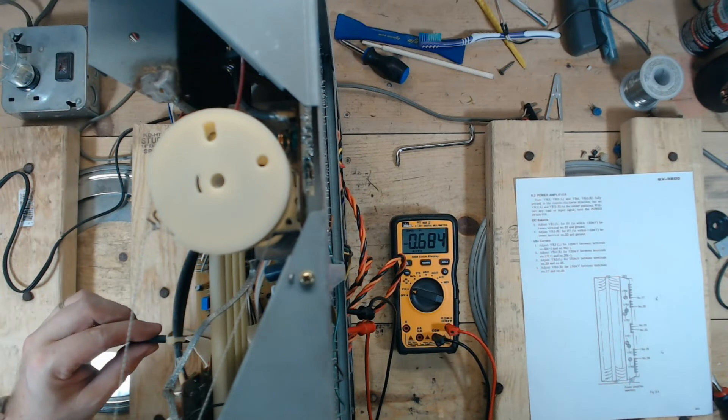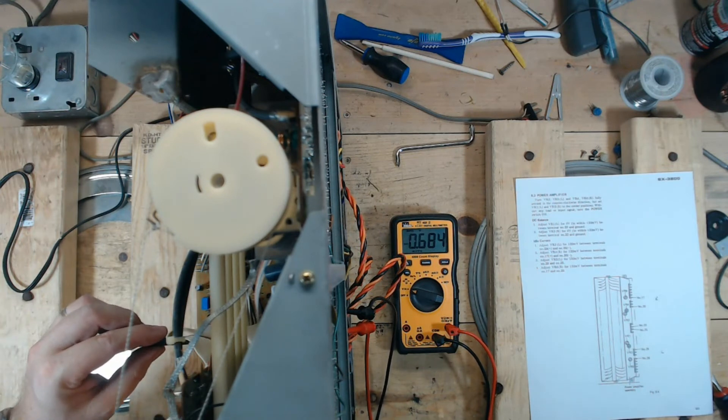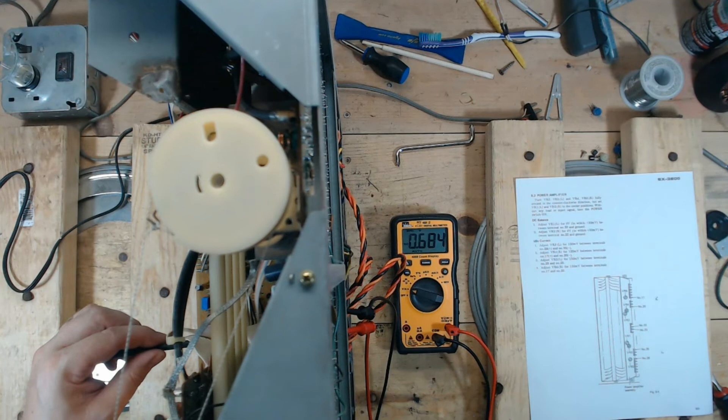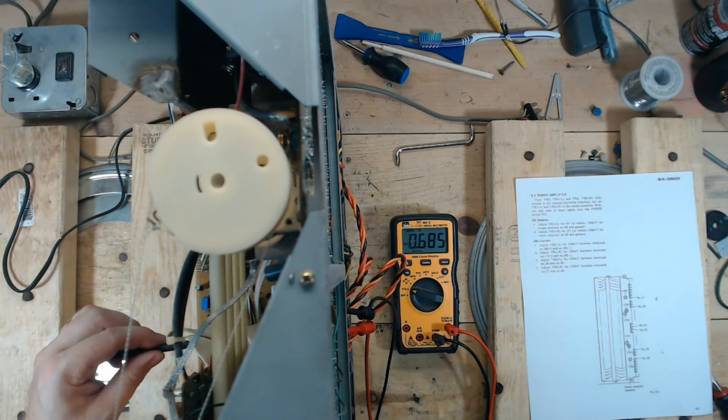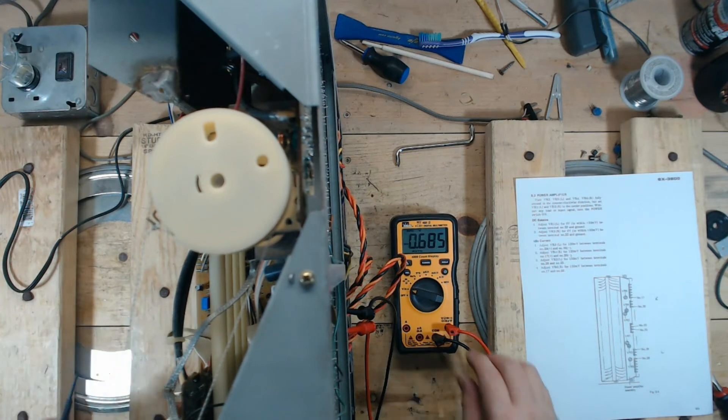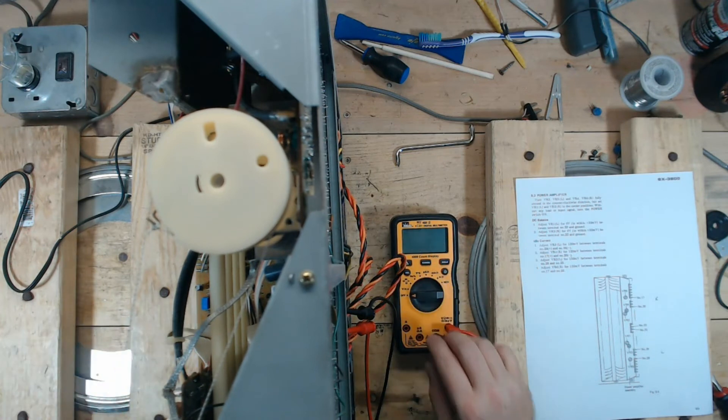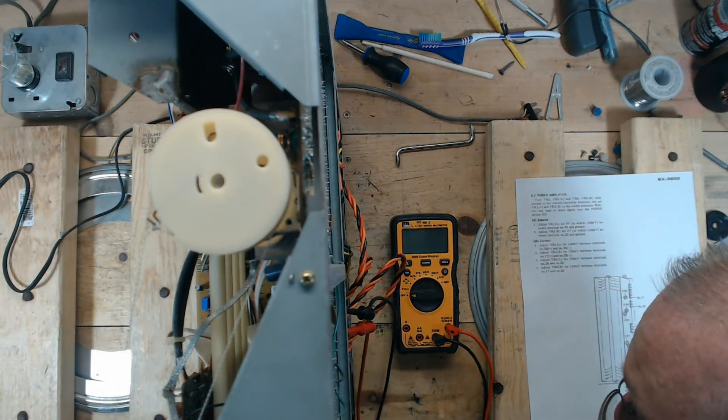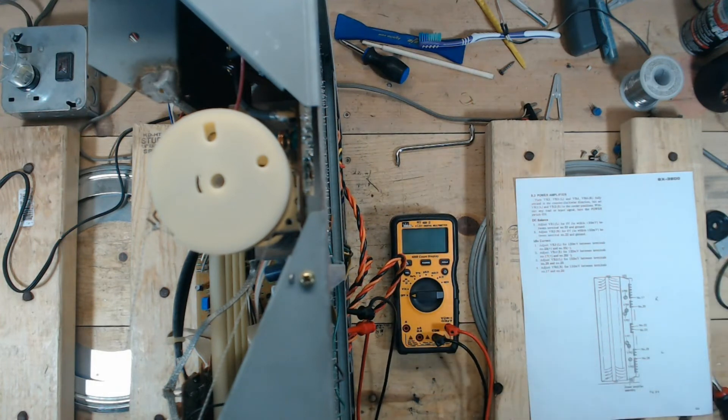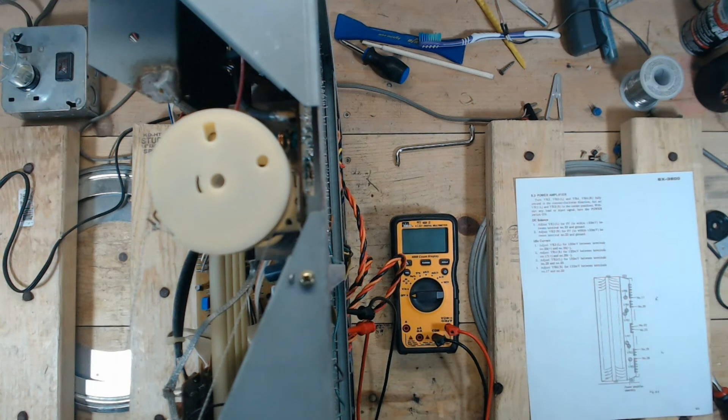So I'm getting 0.68 on that channel. And this is not adjusting it at all. So I want to make sure I've got the right leads in the right position. So let me come back.